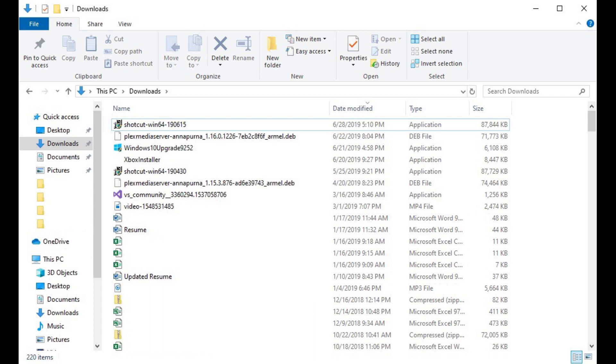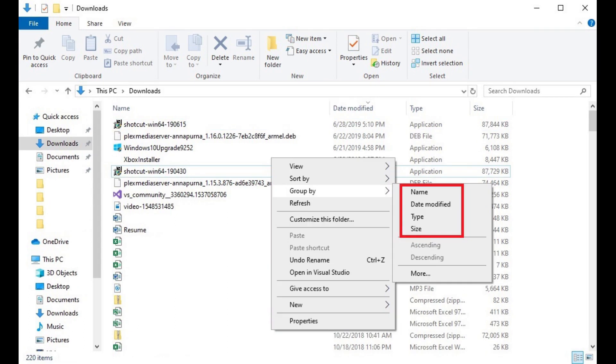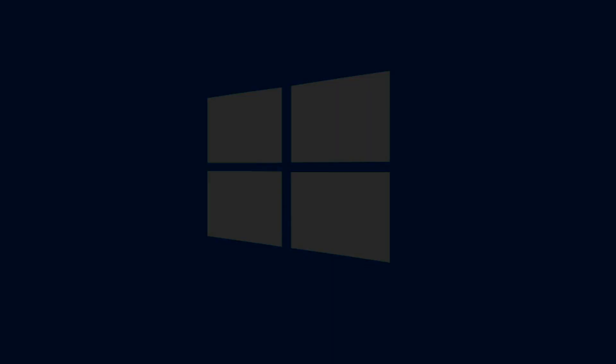You can go back to grouping your files in a Windows Explorer folder at any time by right-clicking inside of the folder, clicking Group By, and then choosing any of the file grouping options in the menu, such as name, date modified, type, and size.